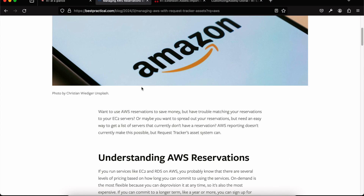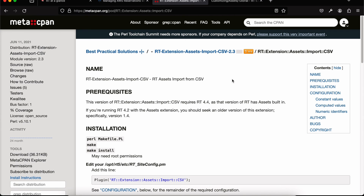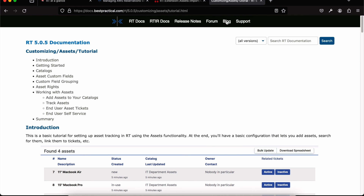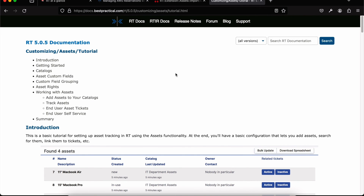If you're already tracking assets in a spreadsheet, we have an import extension to help you get started. You can export from Excel as a CSV file, use the extension to pull all that data into a new catalog, and map your existing spreadsheet columns to custom fields in that catalog so no data is lost. We also have documentation including a tutorial that walks you through even more than this video covers. If you're new to assets, we hope this gets you started using assets today.